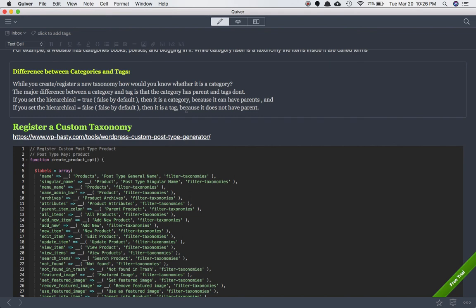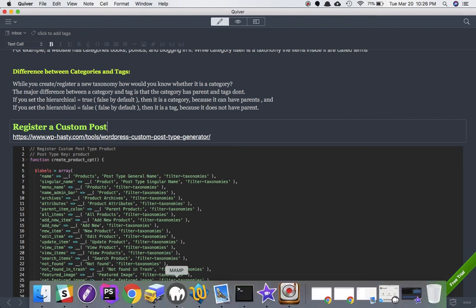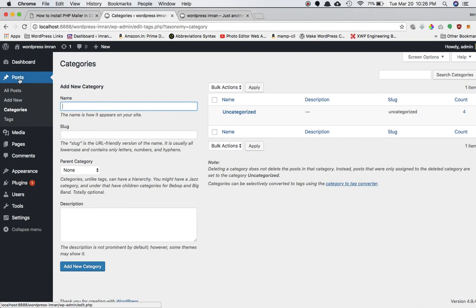Before we register any custom taxonomy, we also need to register a custom post type. The default post type is 'post', and category and tag are the default taxonomies. If you want to create a new post type — let's say you want to sell products like t-shirts or shirts — they could be of different sizes, colors, and varieties. You need to classify that data so a consumer can filter items based on size, color, and price.